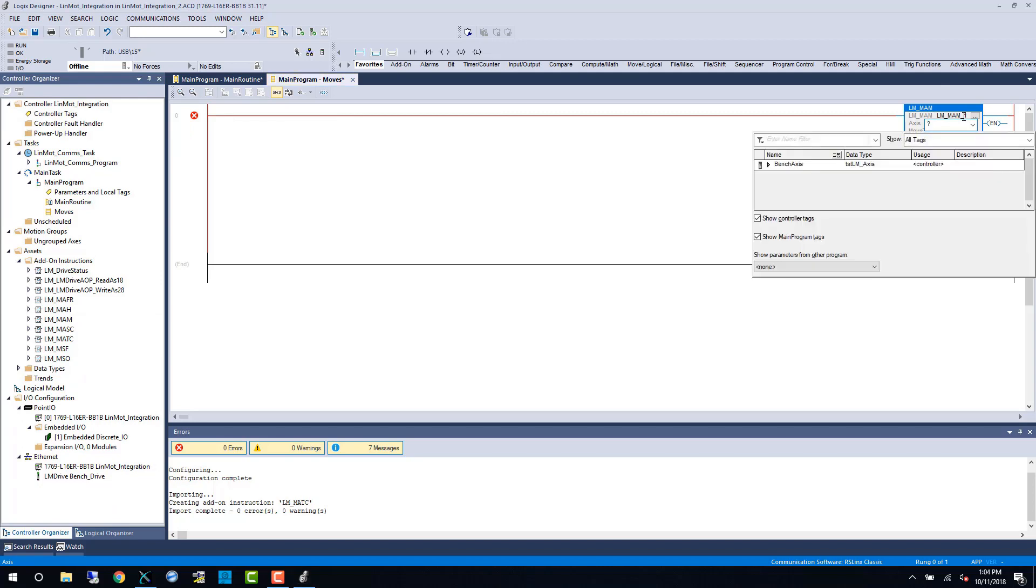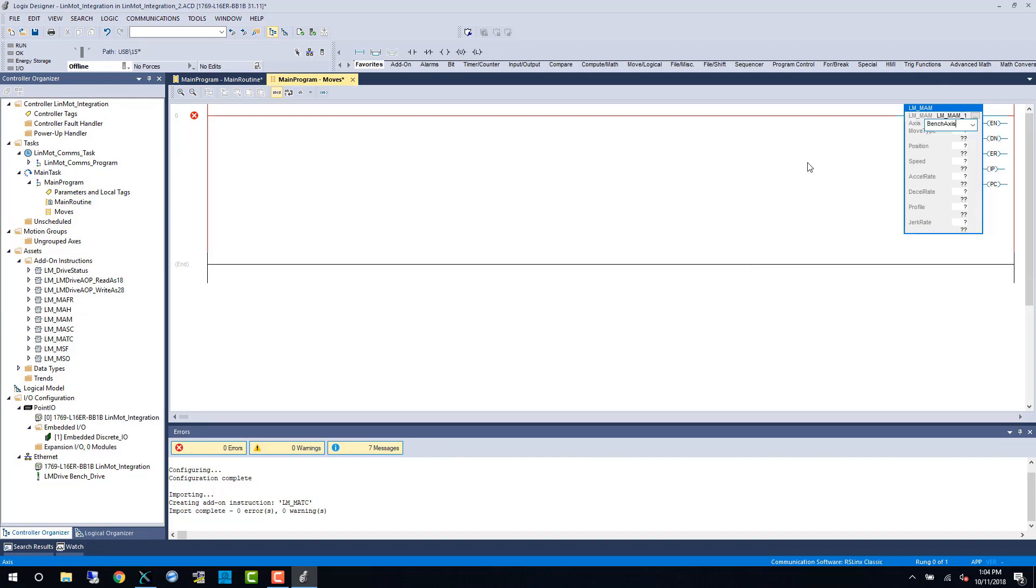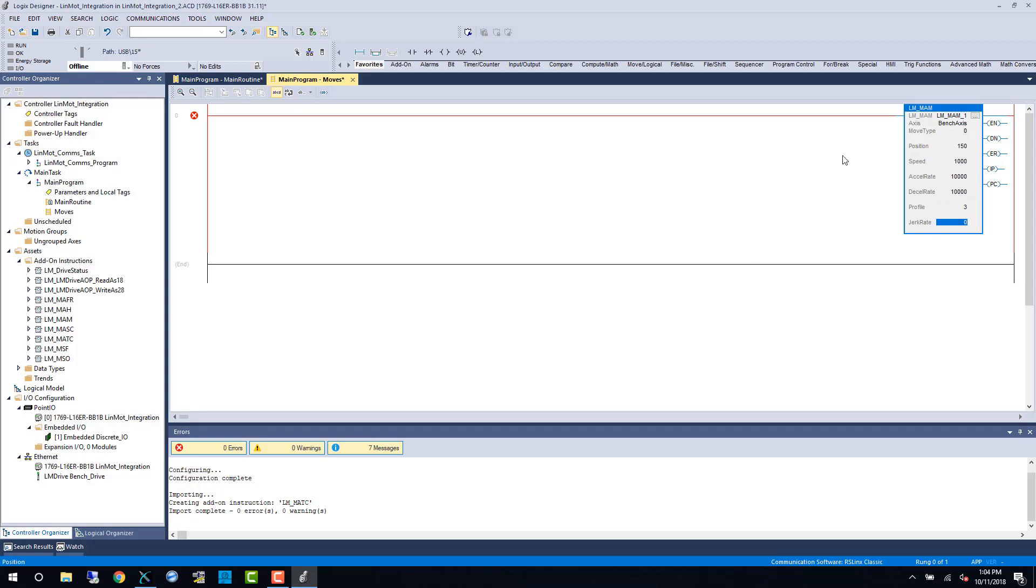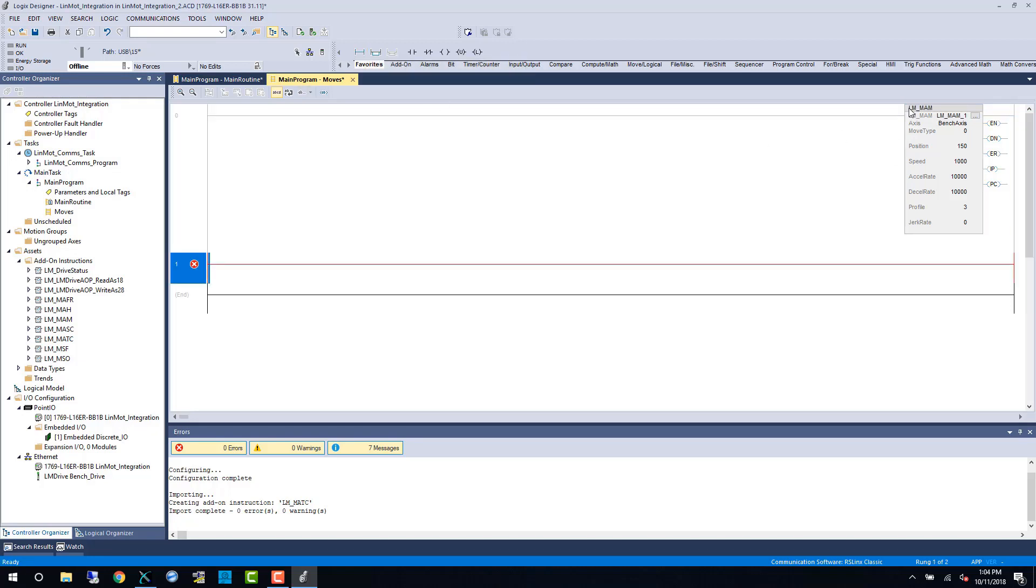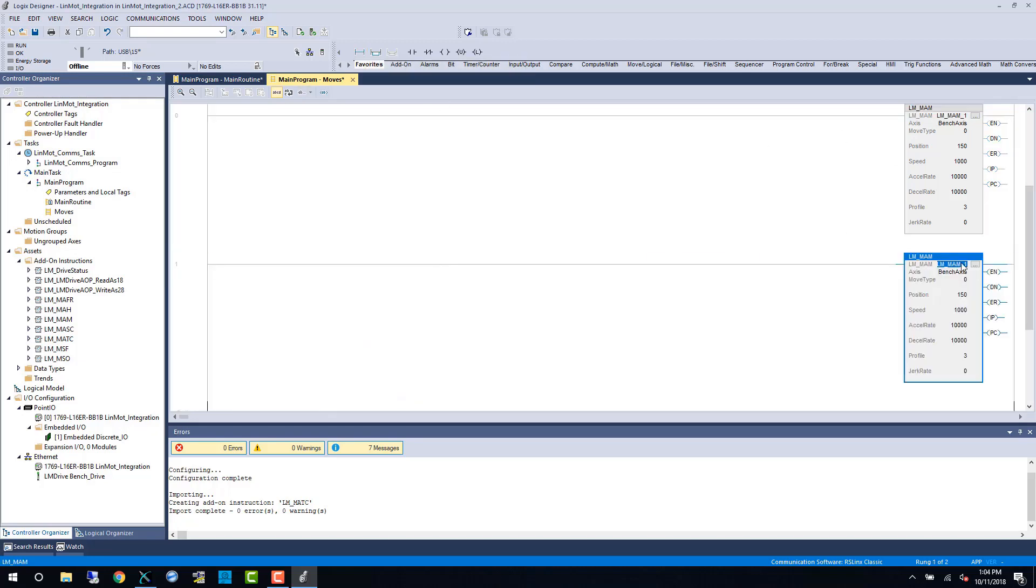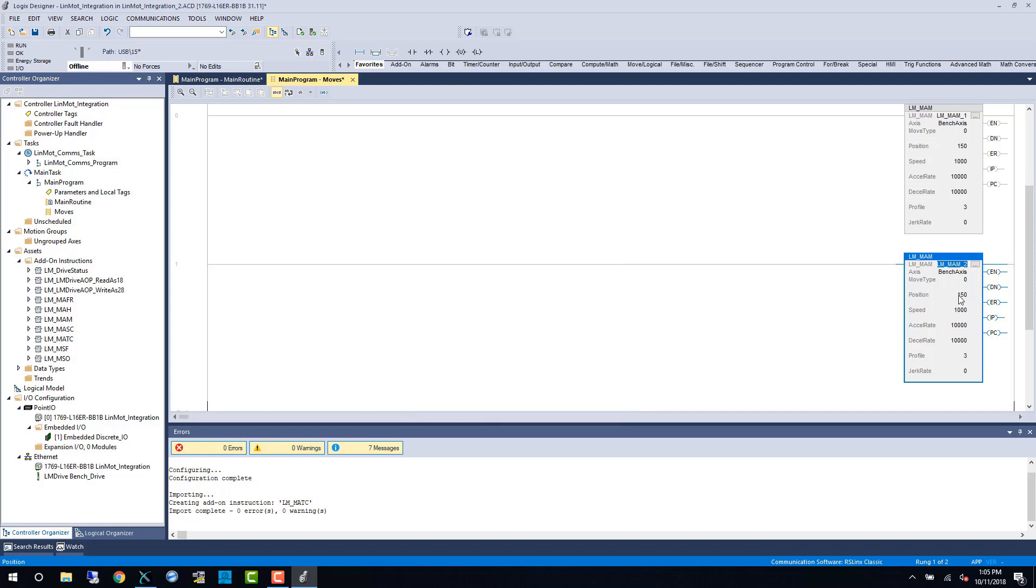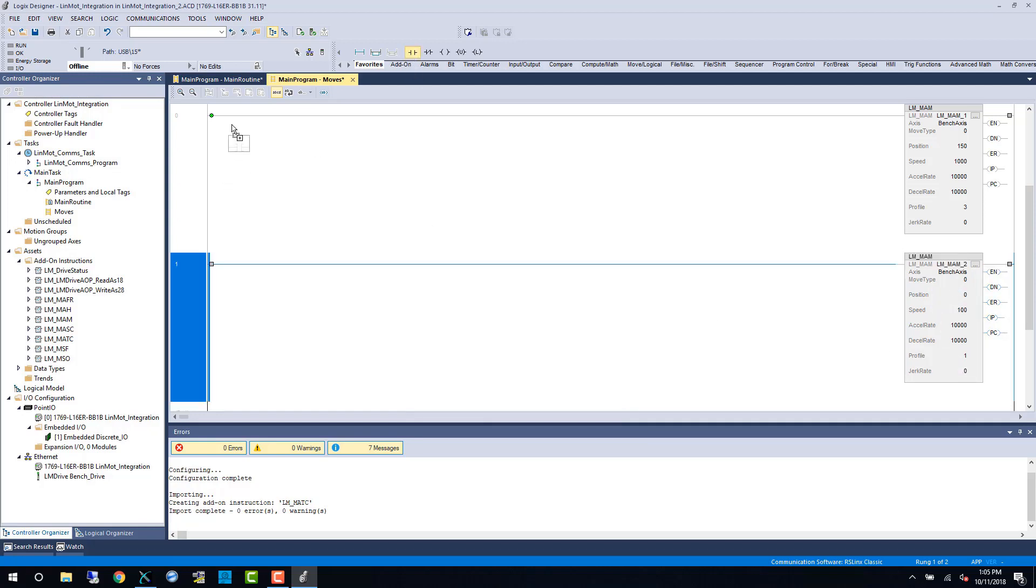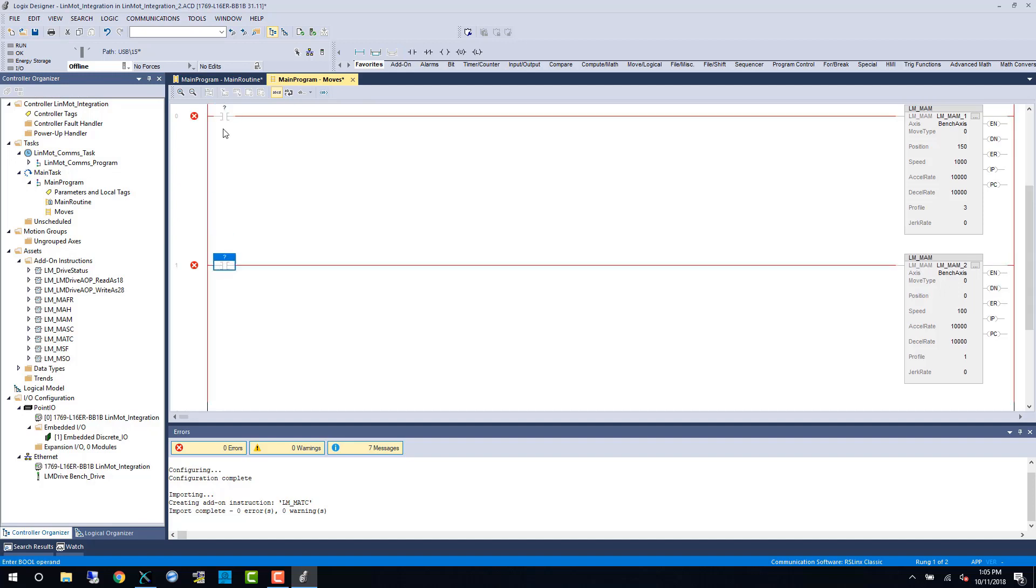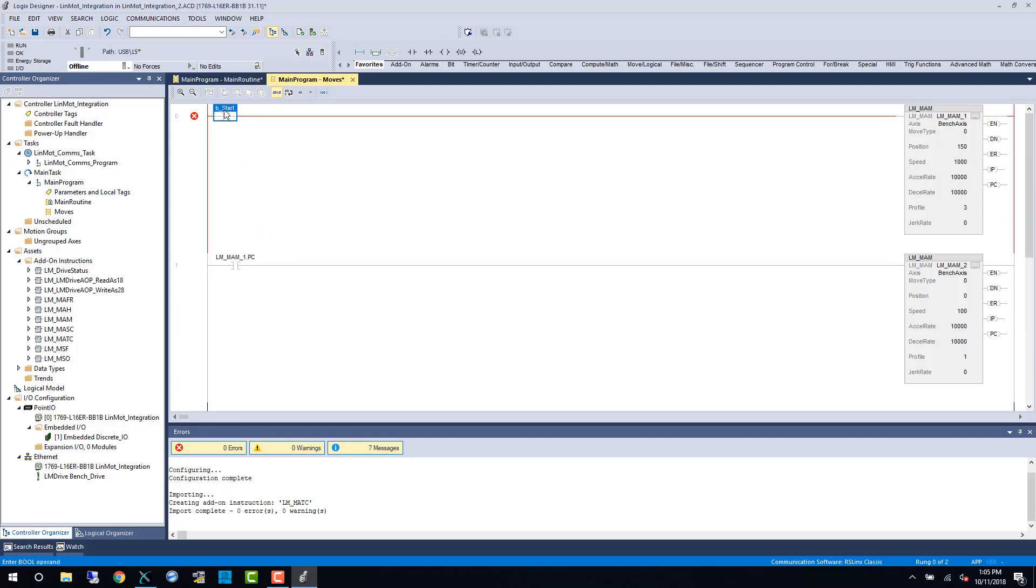The first AOI we see in action is the MAM command, and this is structured similar to the native MAM command in that we have a move type of 0 for absolute, 1 for incremental, a position which is going to be a distance in millimeters, a speed in millimeters per second, and an acceleration and deceleration rate of millimeters per second squared. Lastly the profile, 3 represents a sine move in our first block, and 1 represents a trapezoidal move.